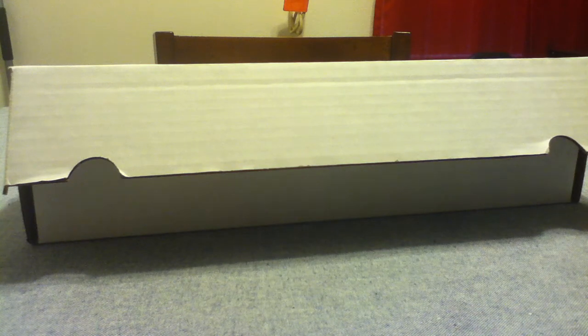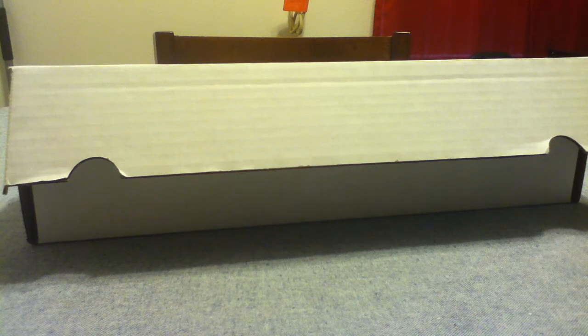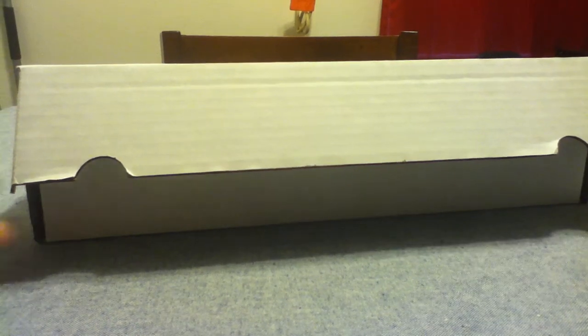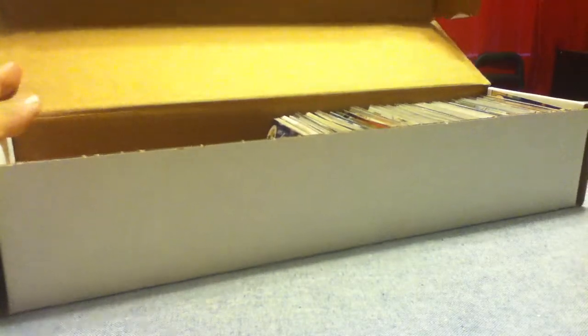Most of these cards right here were like 25 cents or less. I can't show you all, otherwise it would be too long of a video. I got a bunch of my PC players.